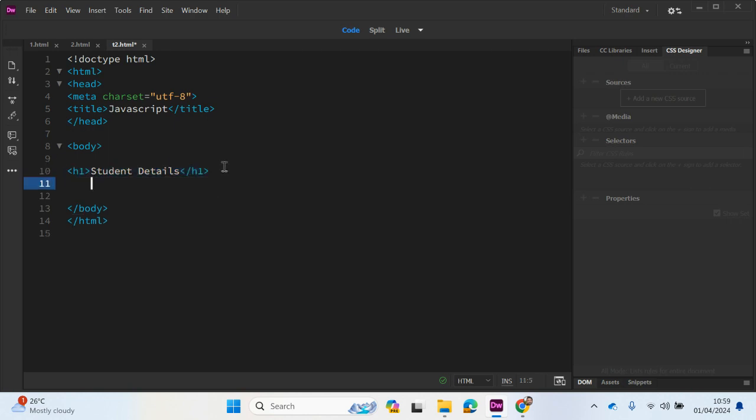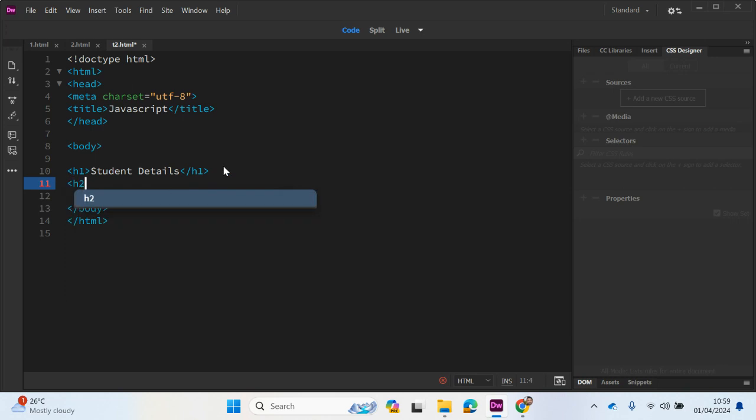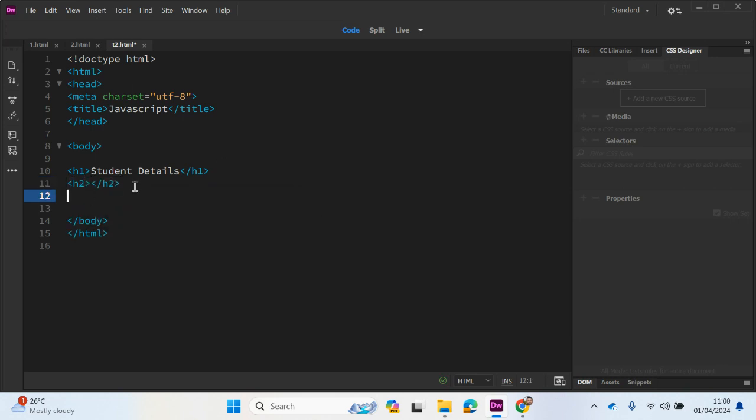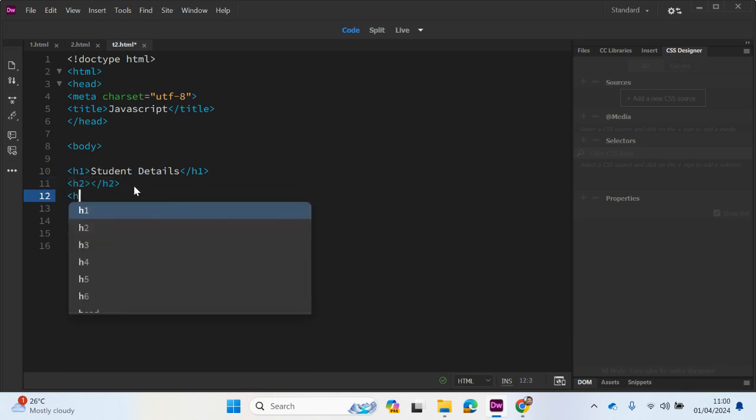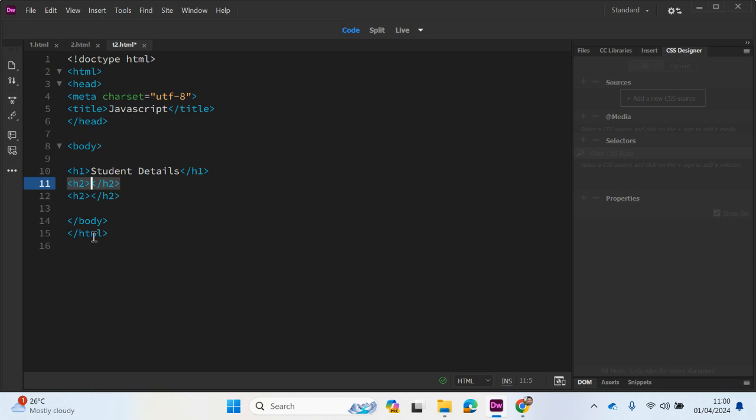Underneath here, we're going to create a couple more tags and this will be used to display the first name and second name. But we don't have any information yet. We don't know the people's first name and second name until they have entered that information. So we're going to be using innerHTML to retrieve that information.